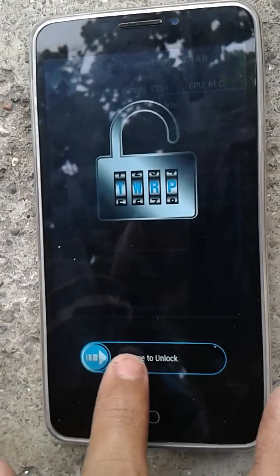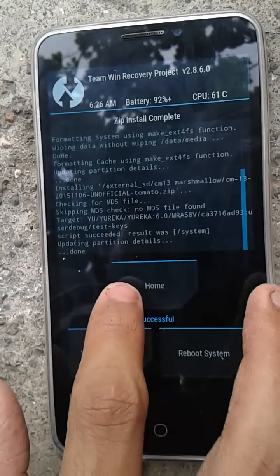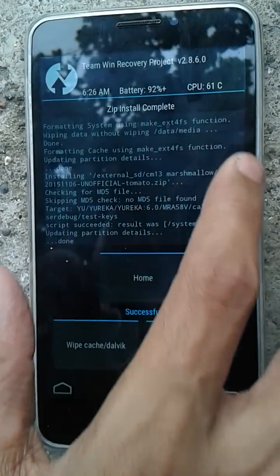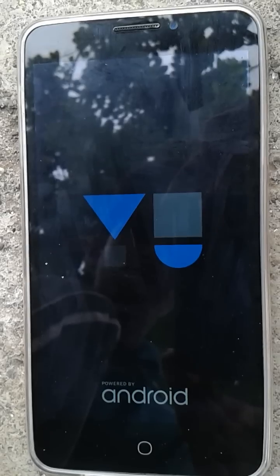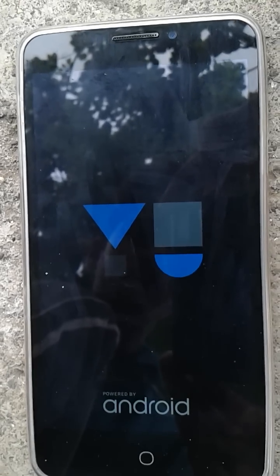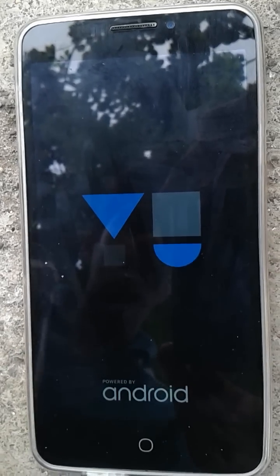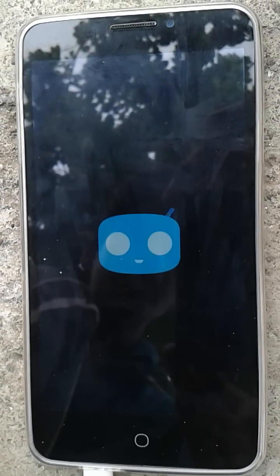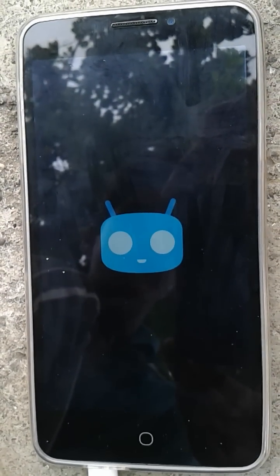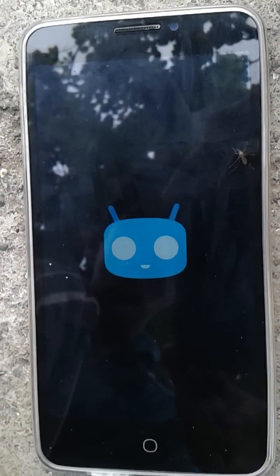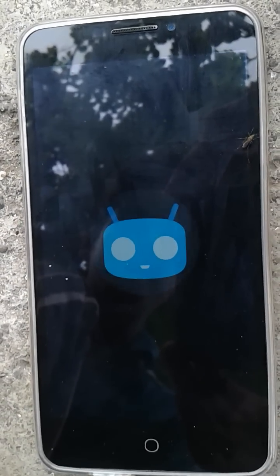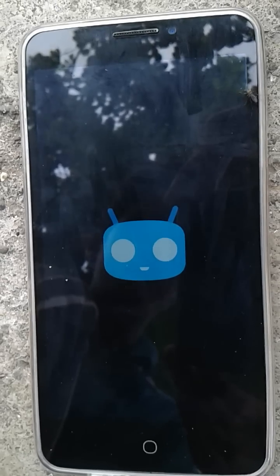It's flashed — it says 'Zip install complete, successful.' Now just hit Reboot System. It will take around three or four minutes to boot. The CM13 Marshmallow boot animation is the same as the CM12.1 boot animation, so nothing new there.